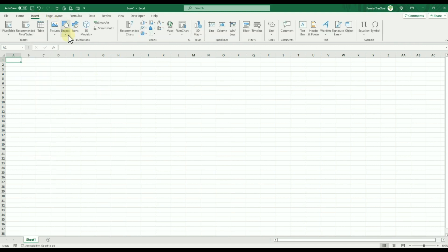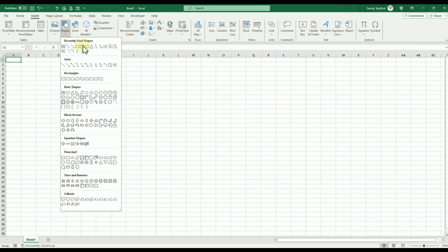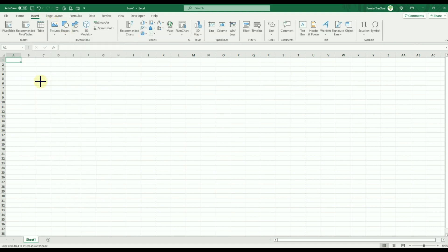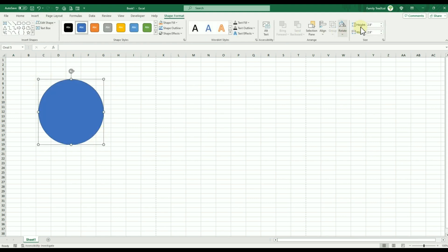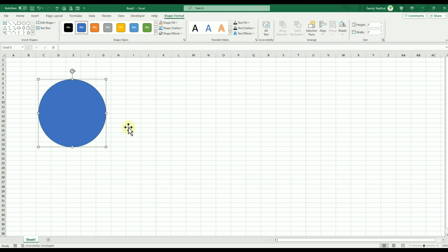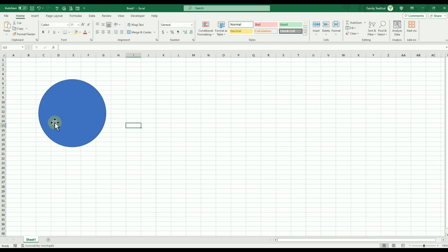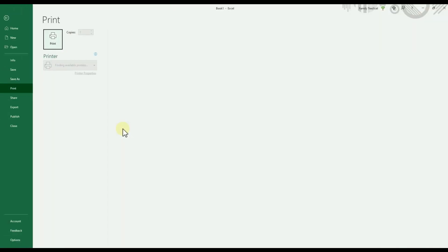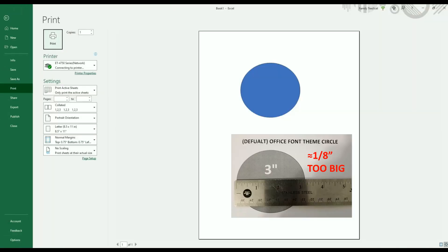For some reason, shapes and images under this theme often appear slightly distorted when you print them out. For example, if we insert a 3-inch circle into this workbook, it looks fine on the screen, but when you print it, the circle looks more like an oval.